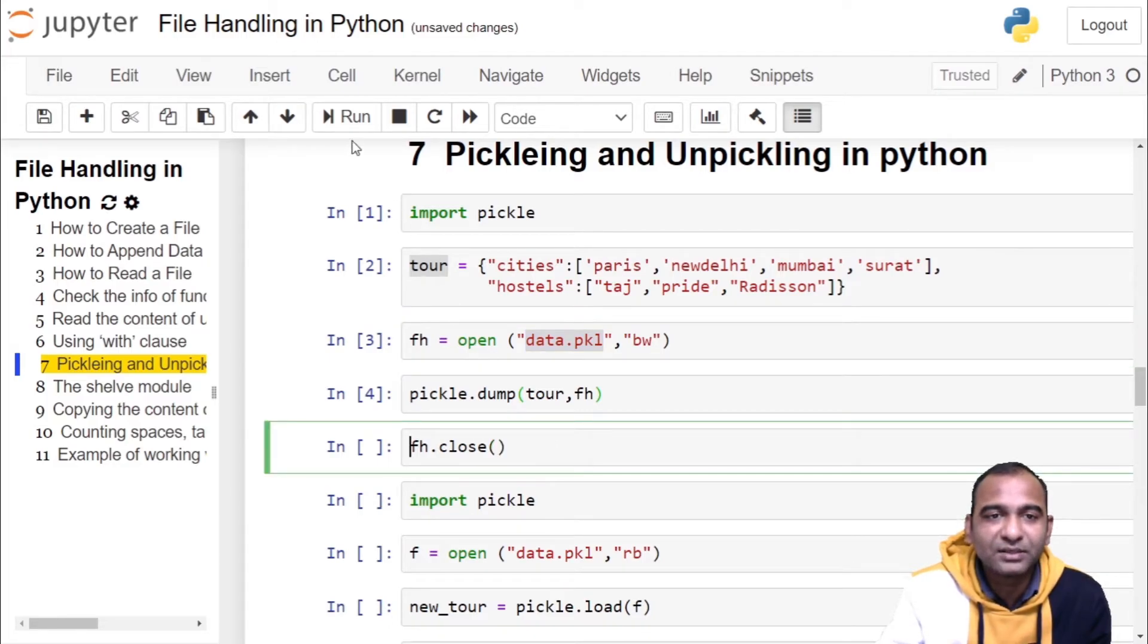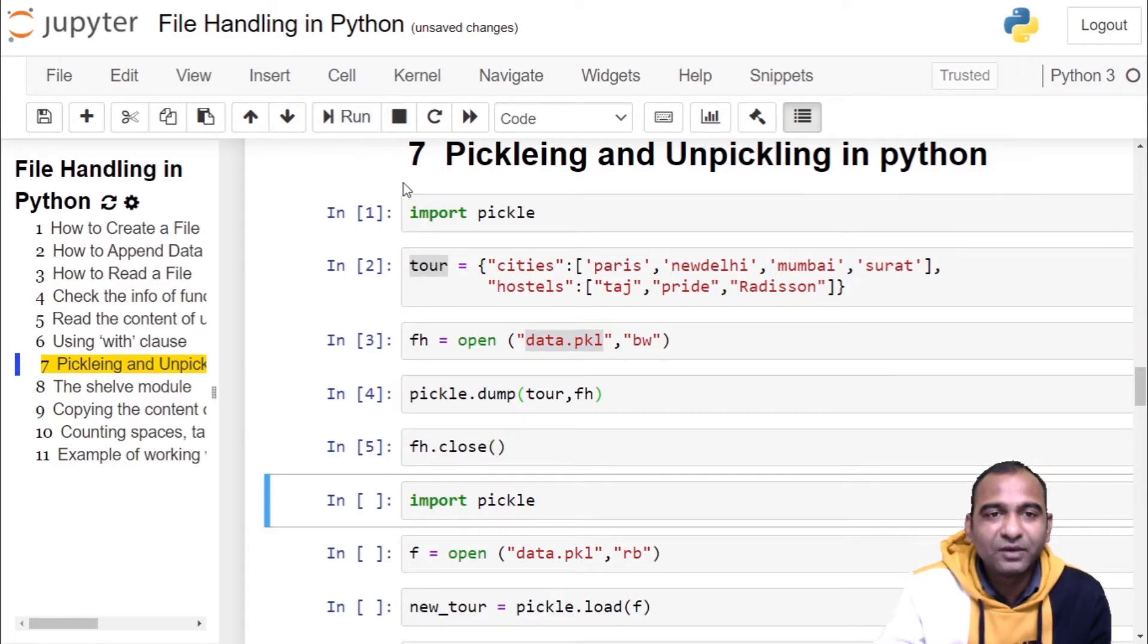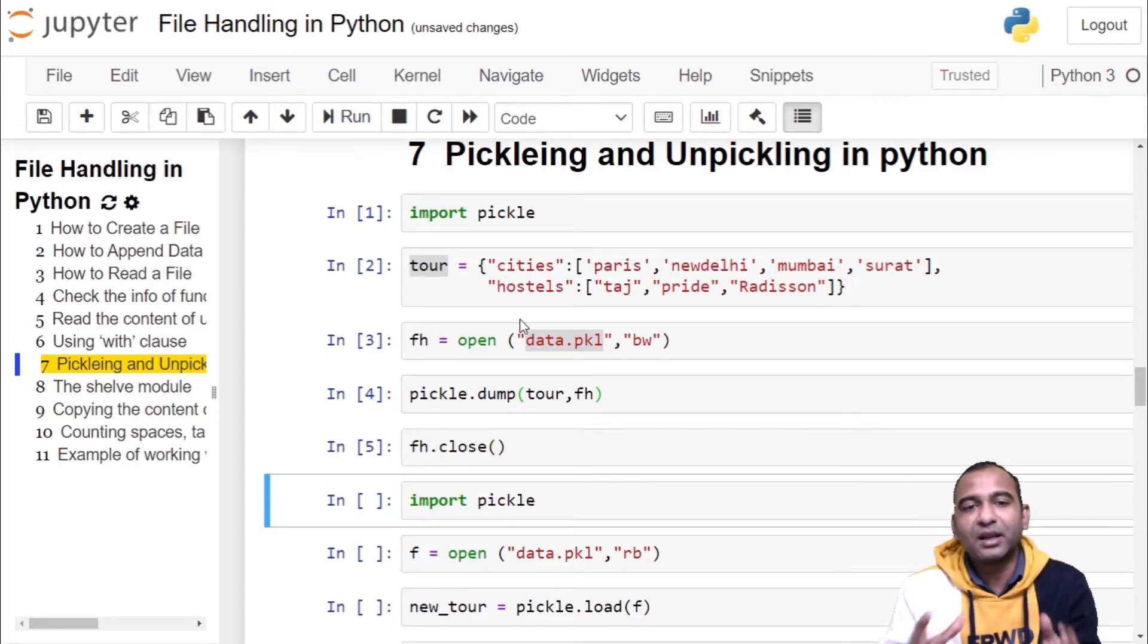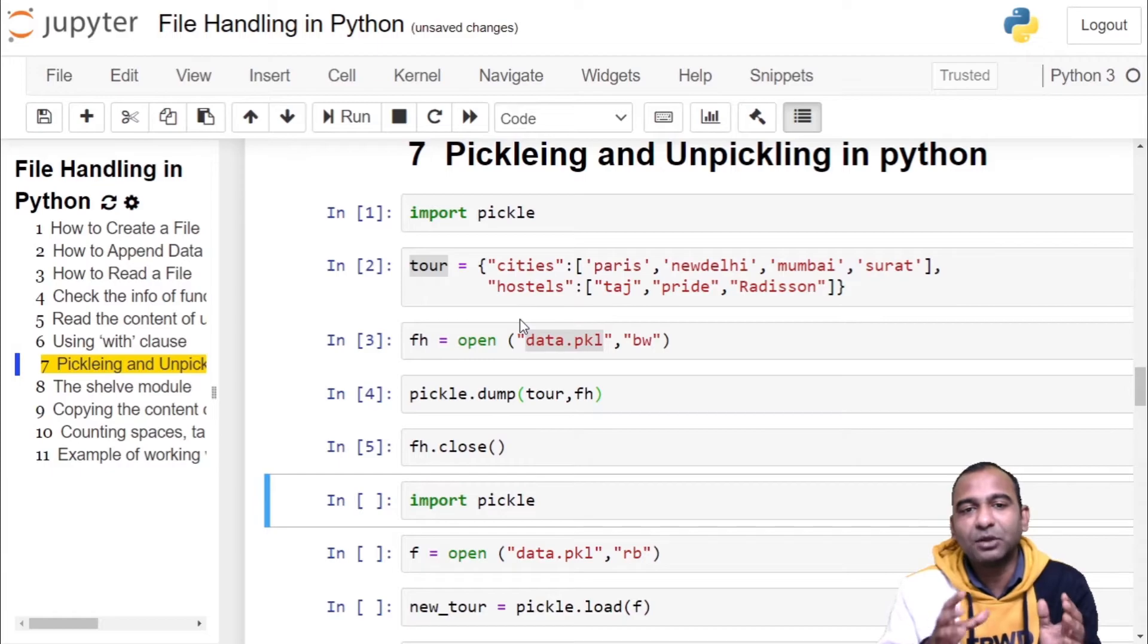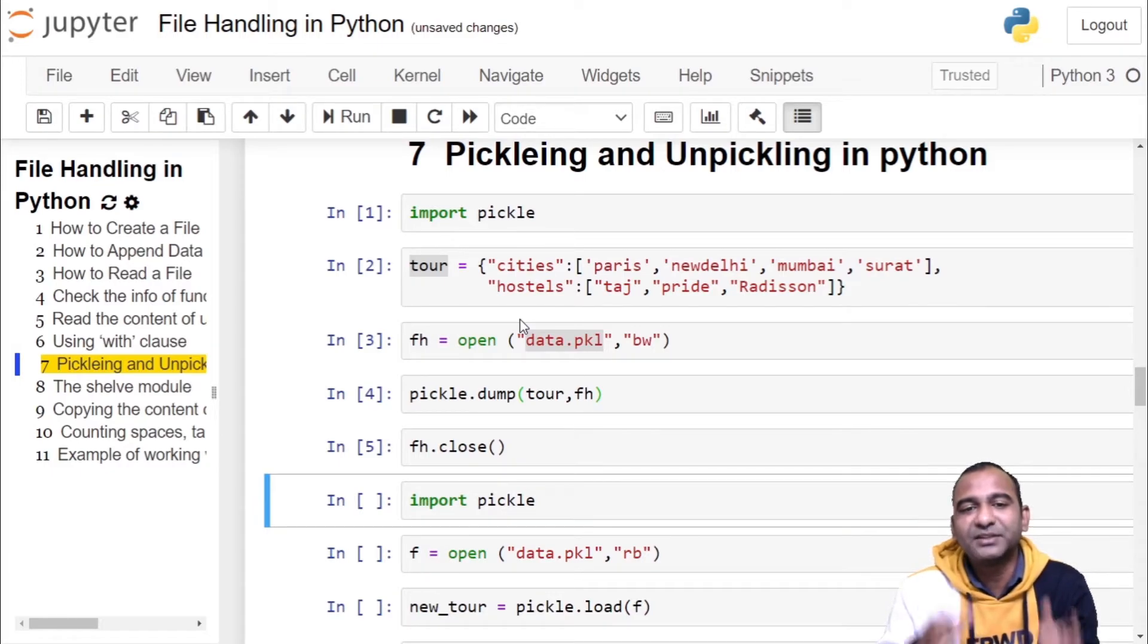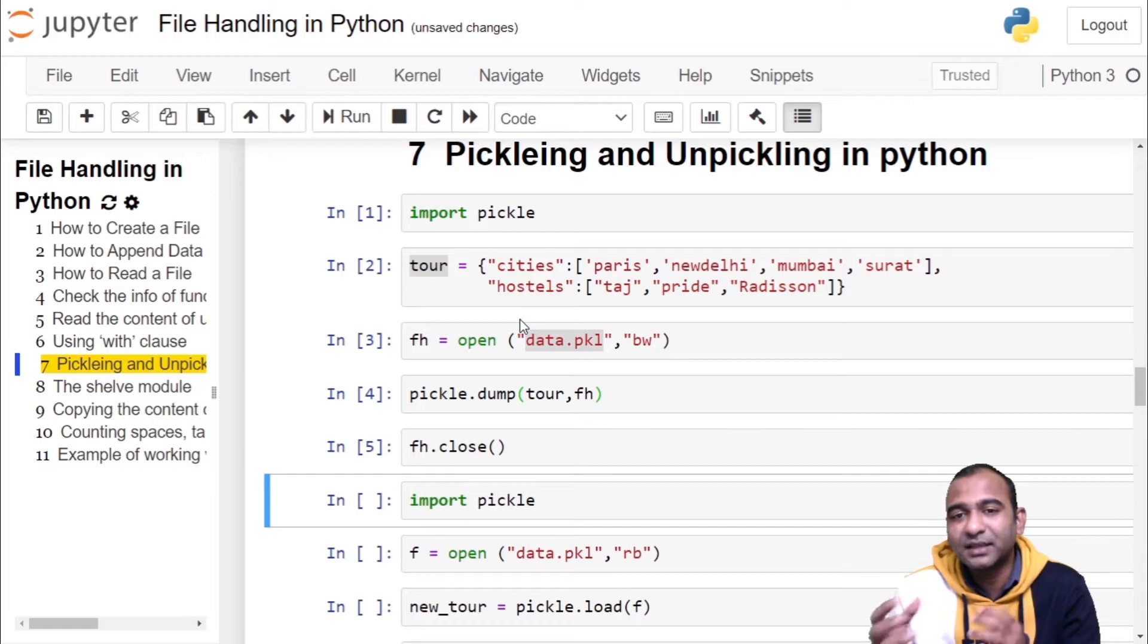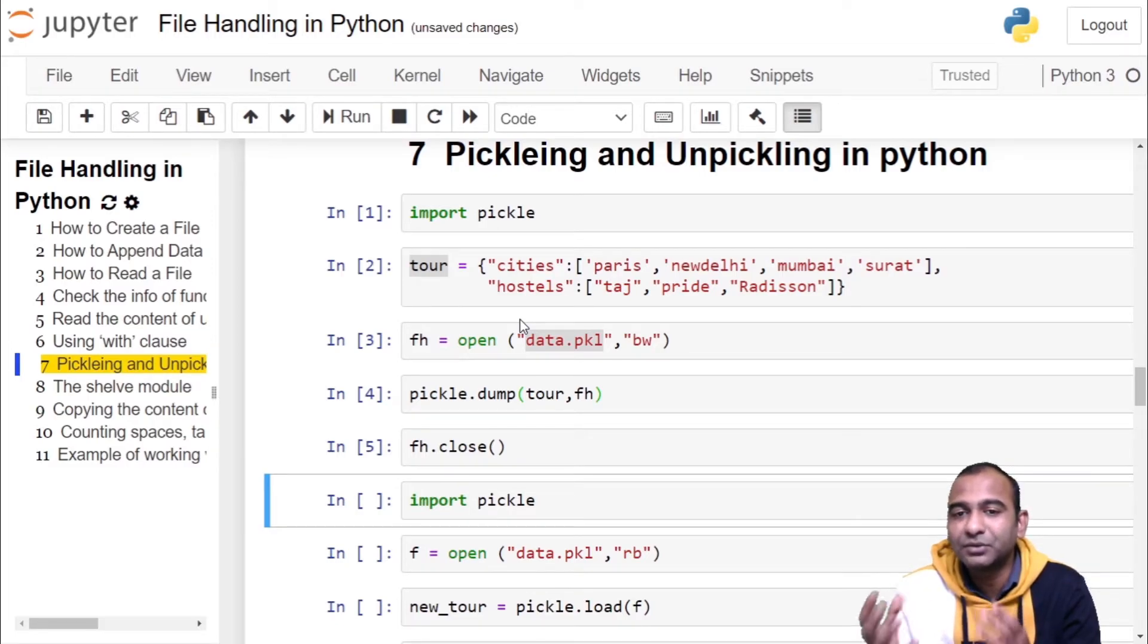So first operation is done. We have serialized a Python object, converted into a byte stream and stored it into a file. Now in a later session, we want to use the same object.